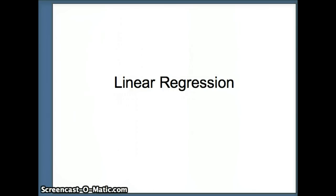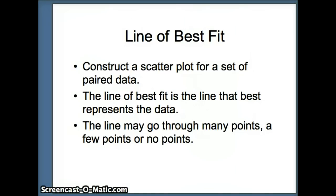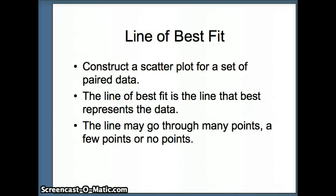This presentation examines linear regression. We are looking for the line of best fit. We have a set of paired data, and we construct a scatter plot using that paired data. Our goal is to find the line of best fit — that is, the line that best represents those points.